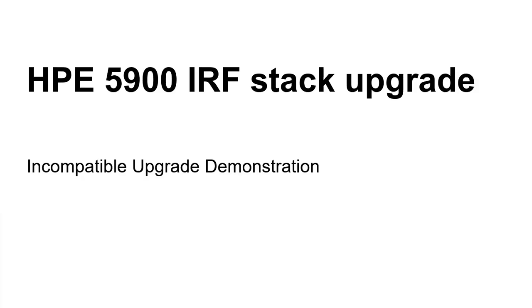Hello, in this video we are going to demonstrate how to upgrade the firmware of datacenter top-of-rack switches 5900 from Hewlett-Packard Enterprise, and particularly the incompatible upgrade.